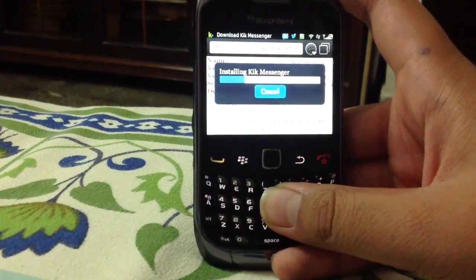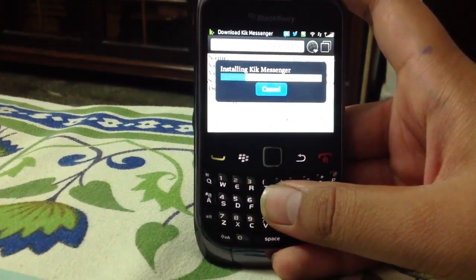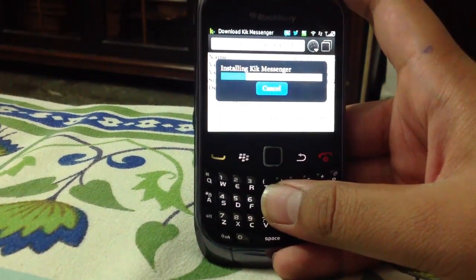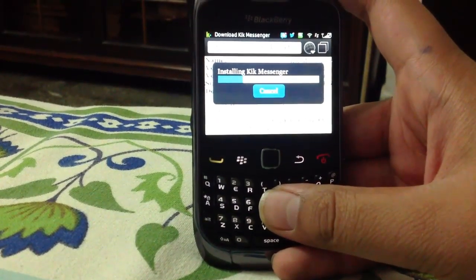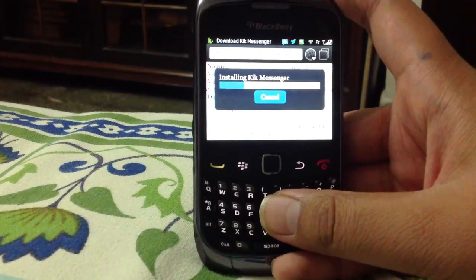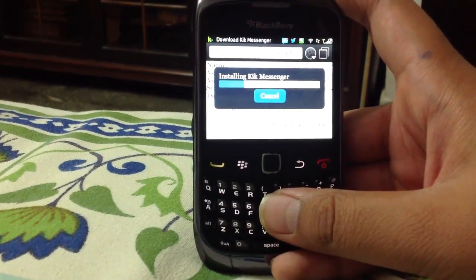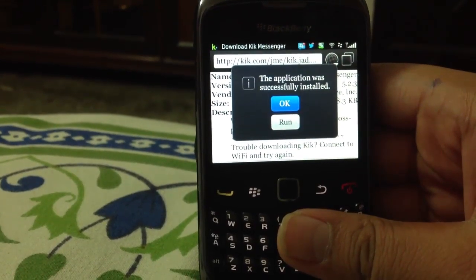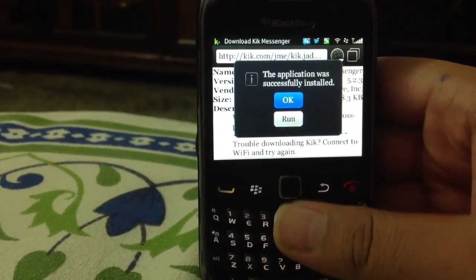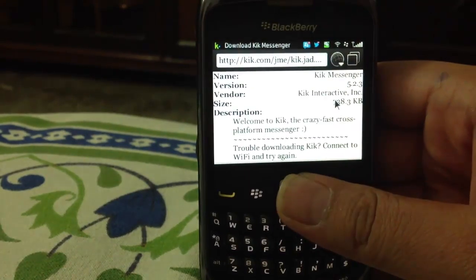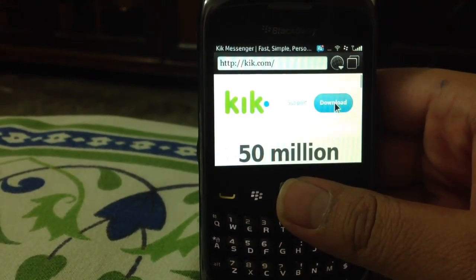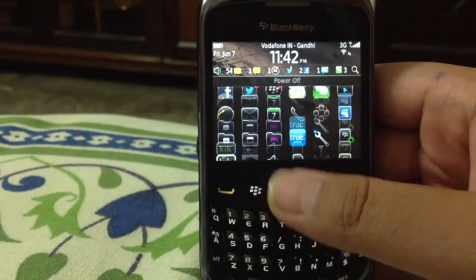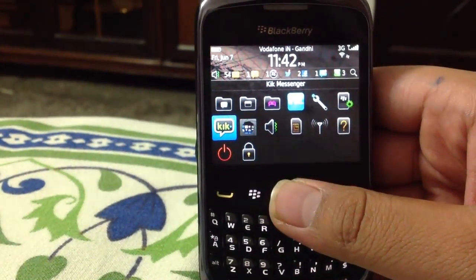So it's installing Kik Messenger. As you can see, the installation has completed and it says the application was successfully installed — just click on OK. As you can see, Kik has been downloaded.